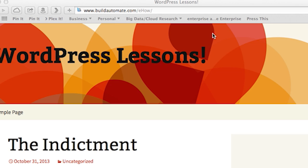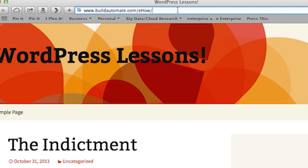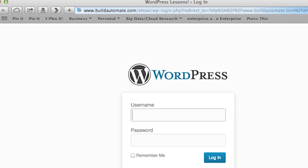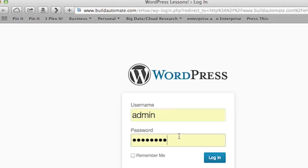So we're going to go to the WordPress administration pages. This is done by typing in the URL of your blog, followed by forward slash wp-admin. You'll be prompted for your administrative username and password.